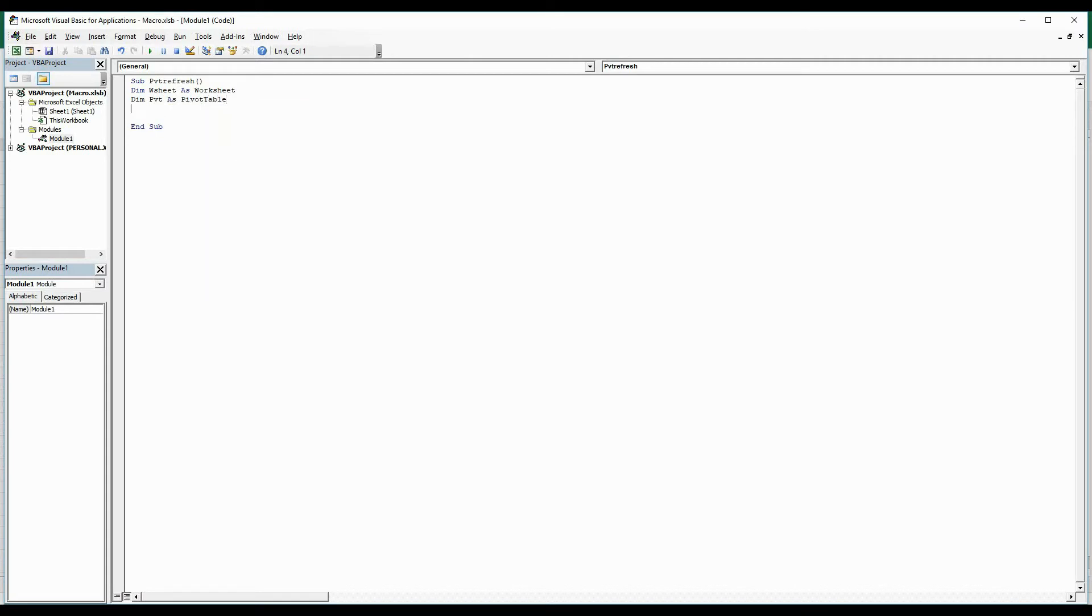Now we have two variables in place, we need to start writing a loop. For that, I'm going to write